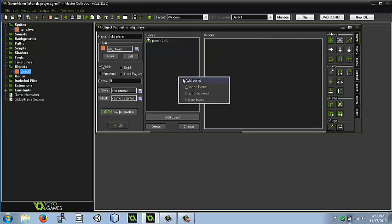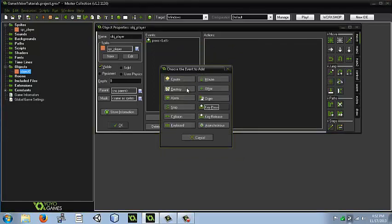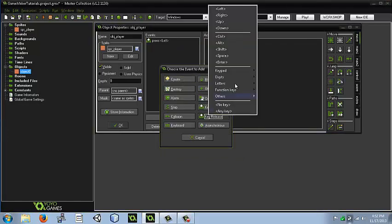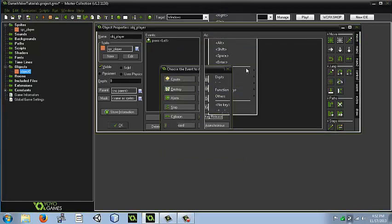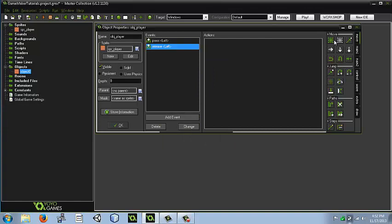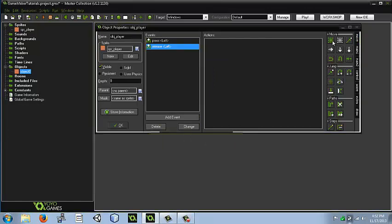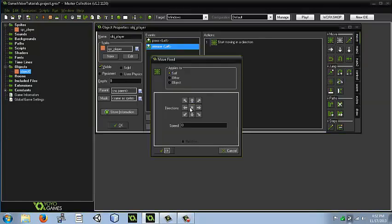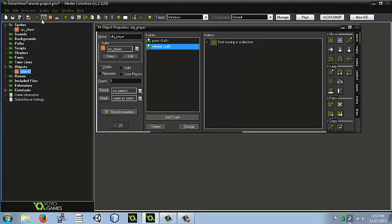And then we're going to add another event for key release of left. Then we're going to add another fixed movement, and then we'll move him. The middle button is where he just stays where he's at, and then speed to zero.